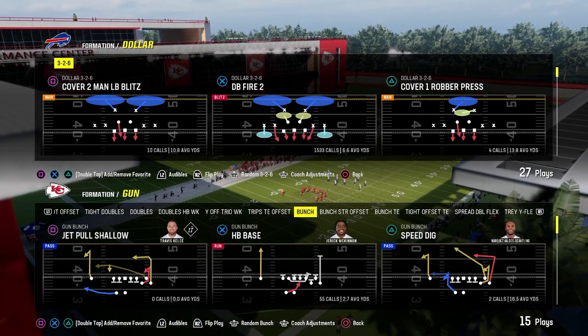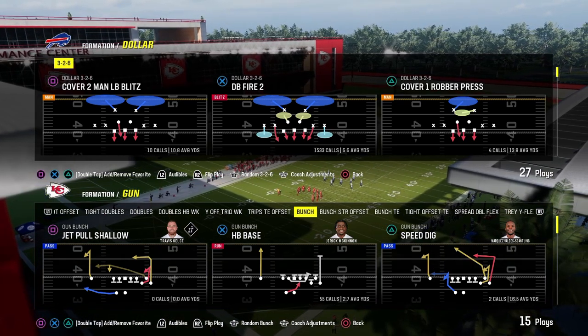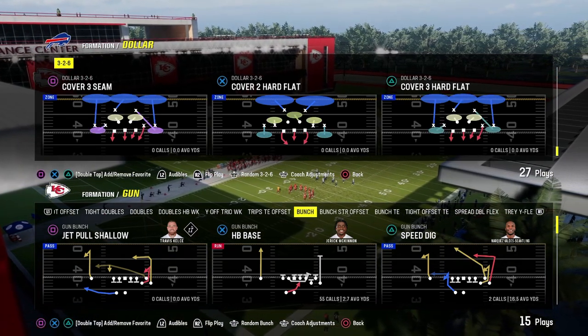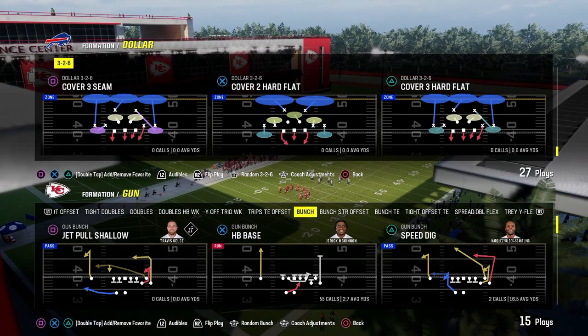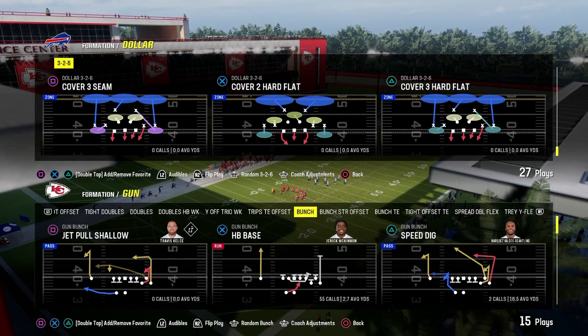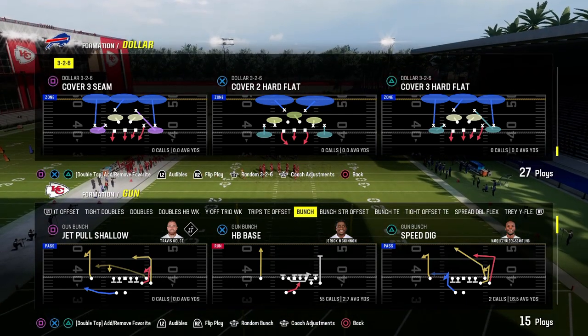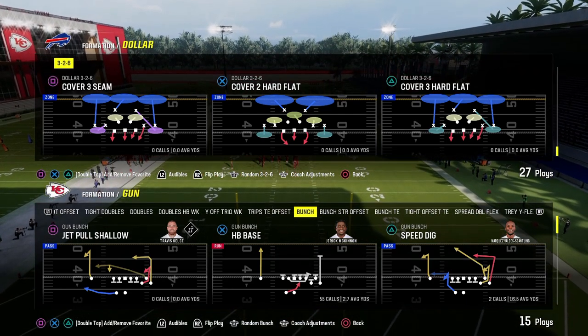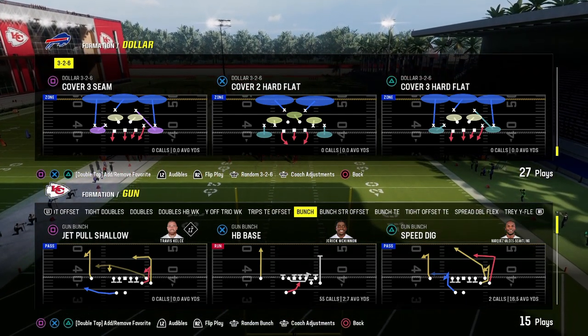Cross manning is one of the most important strategies defensively every single year in Madden. In this video, we're going to explain what it is, why it is effective, and how to utilize it against the best offensives in the game.